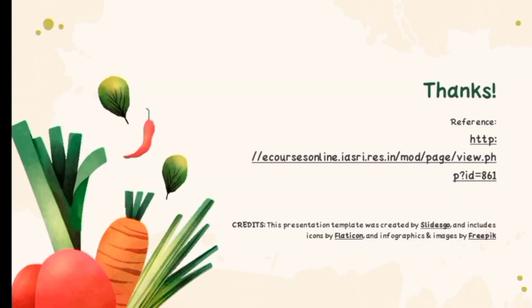Thank you for watching. For more learnings, kindly hit the like and subscribe button to show support for our channel.